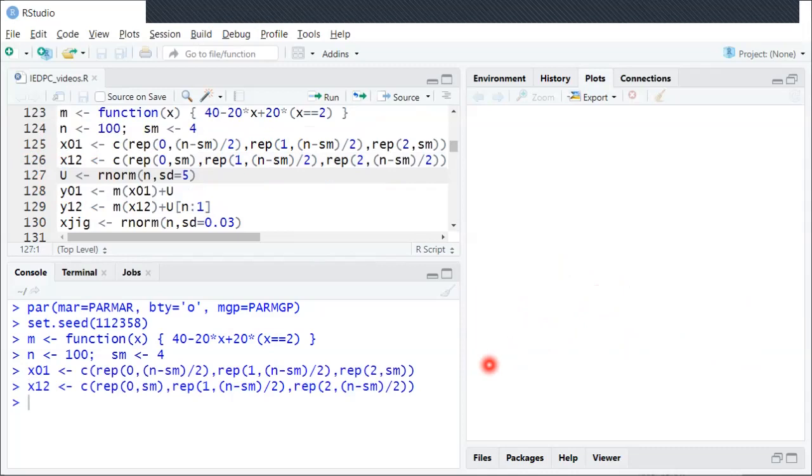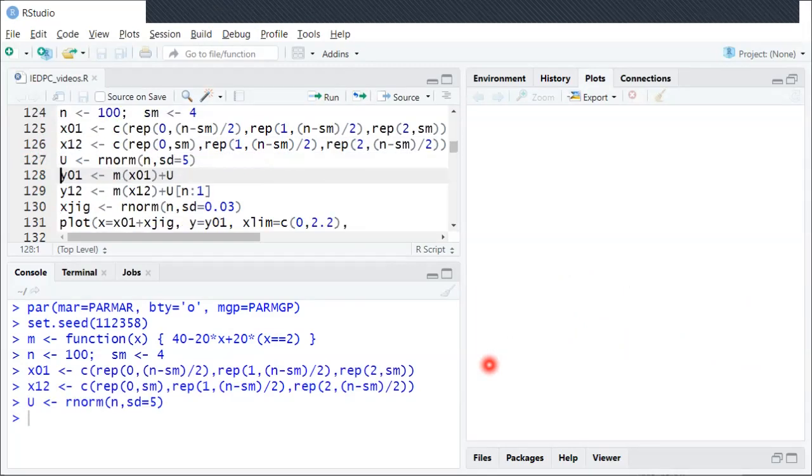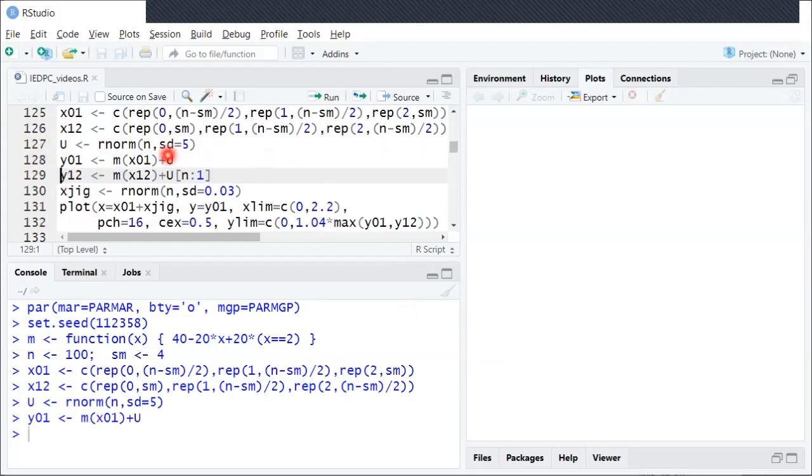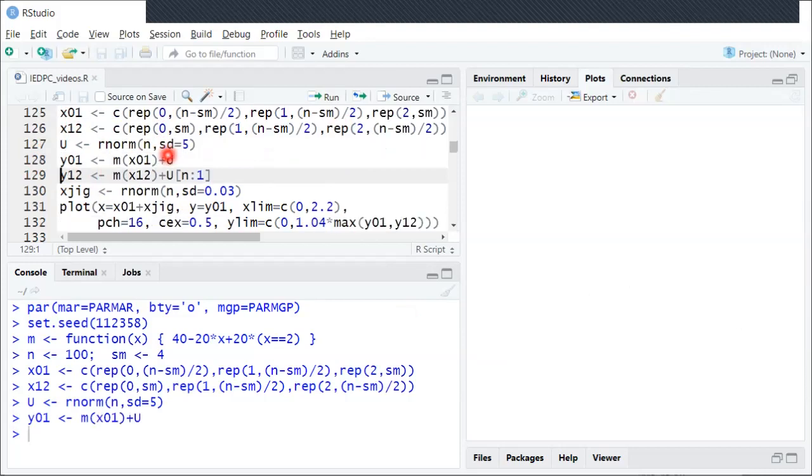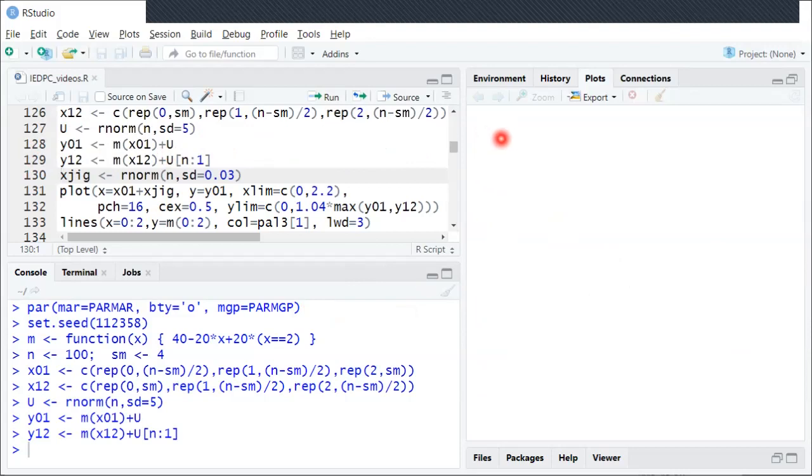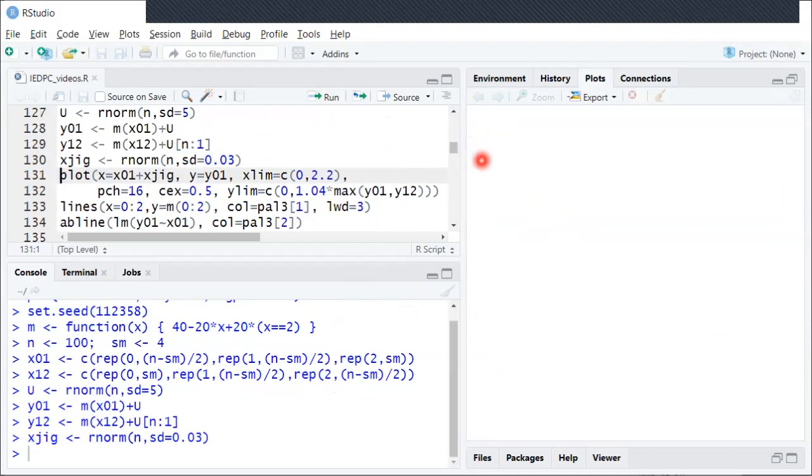So I'll add in a little bit of noise here, and then generate corresponding y values. When I plot it, since there's only three values of x, I'm just going to add a little bit of jitter to the x values just so they're easier to see, but that doesn't have any actual meaning to it.